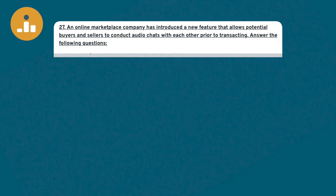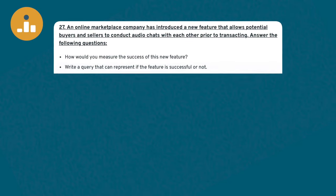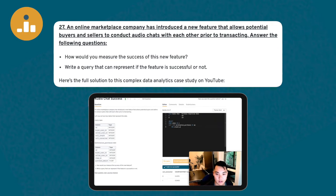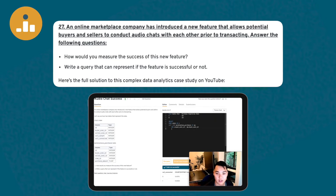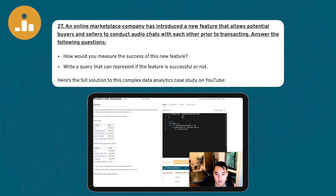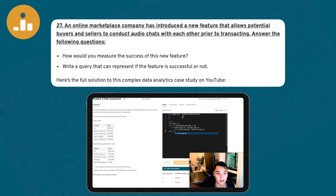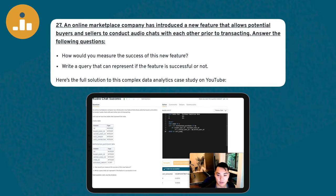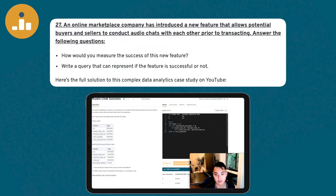An example hard SQL interview question: an online marketplace company has introduced a new feature that allows potential buyers and sellers to conduct audio chats with each other prior to transacting. How would you measure the success of this new feature, and write a query that can represent if the feature is successful or not? When you're asked for the success of a feature, you have to understand some product analytics.